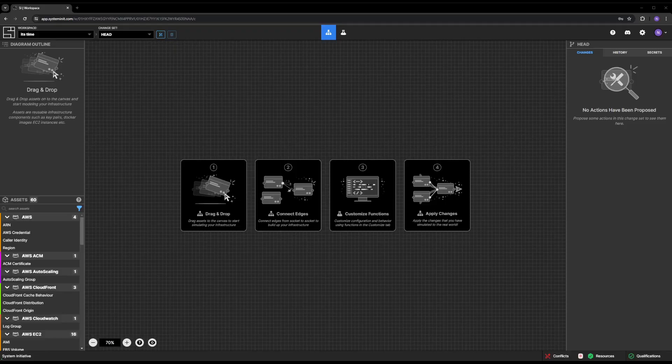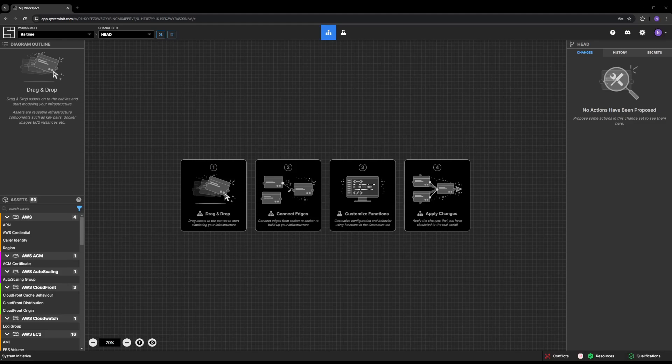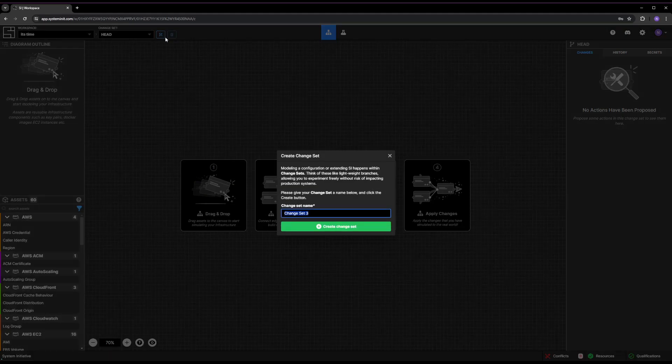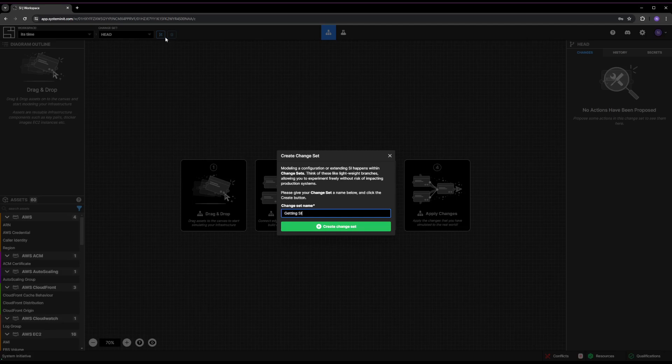Let's start by creating a change set. First, click the Change Set button. Then, name your change set Getting Started and click the Create Change Set button.